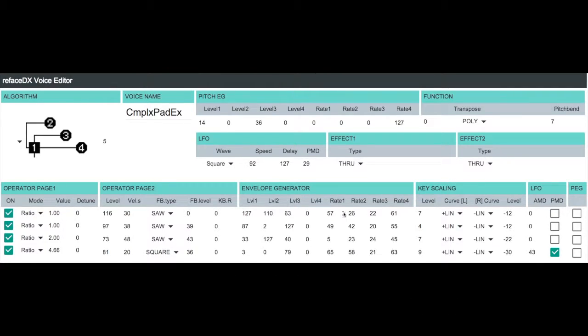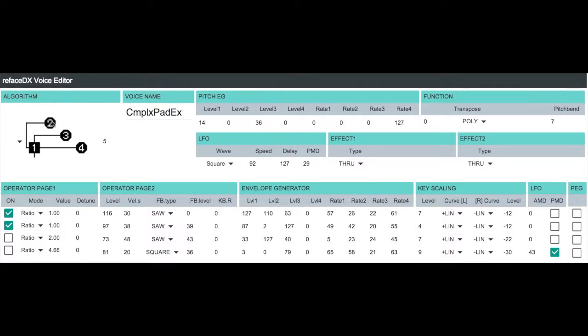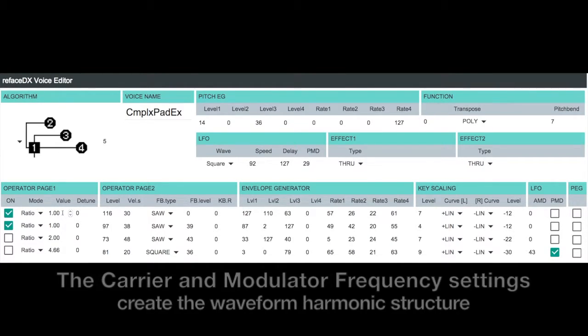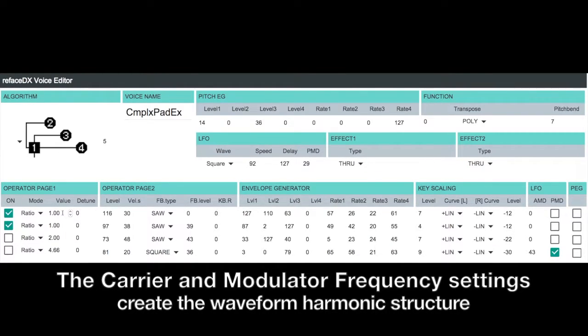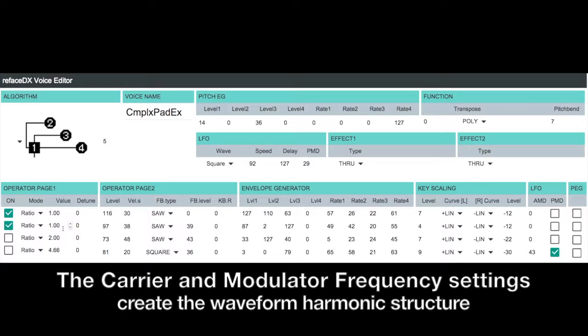Alright, so let's turn off operators three and four here. And again, isolate operators one and two. Now operators one and two are both set to a frequency ratio value one to one. As you remember from our earlier tutorials, that's going to give us a sawtooth type of waveform.